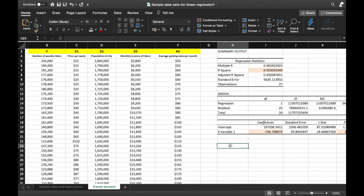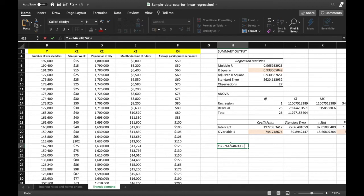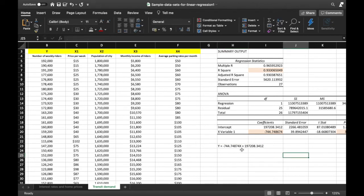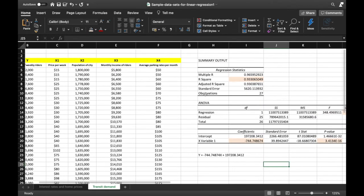Let's write this as an equation. Y (number of weekly riders) = −744.748674·X + 197,208.3412. This means for every unit increase in X (price per week), the number of weekly riders decreases by 744.748674. And if X equals 0, the number of weekly riders would be 197,208.3412. From this, you can derive further analysis about what it means to have a negative relationship between the variables.